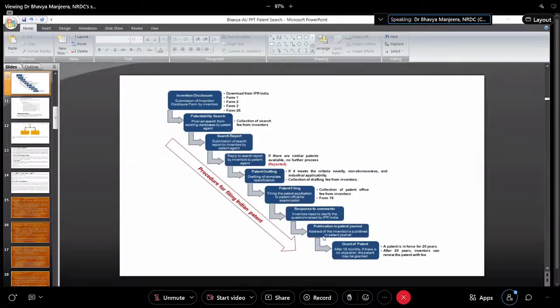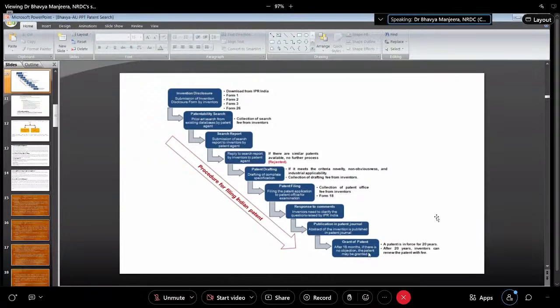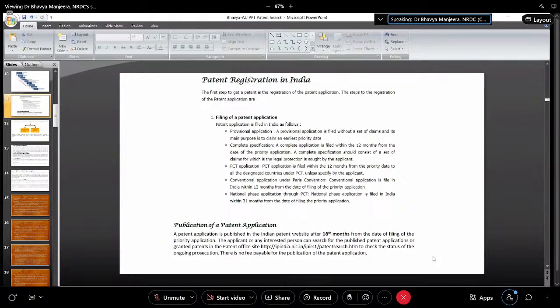If you have no examination comments, you can go directly to patent journal publication where only your abstract is published — your complete inventive steps or novelty steps are not published at this stage. After publication you can go straight into a market launch. Then after 18 months the grant of patent takes place, and you hold the right for 20 years.